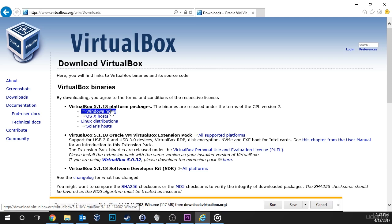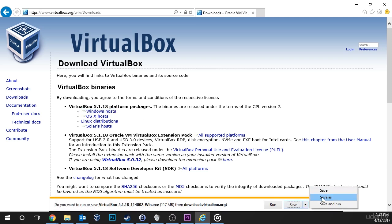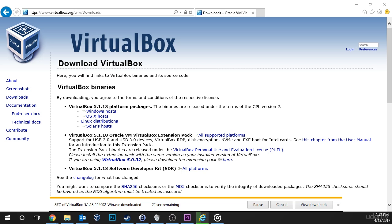So I'm on a Windows machine, so I'm going to choose Windows hosts. And note that my version may be different than yours. VirtualBox is always releasing updates, so if you see a different version number, that's no big deal. Just go ahead and download it. It's still going to do the same thing for you.